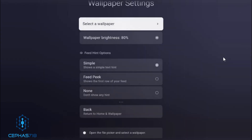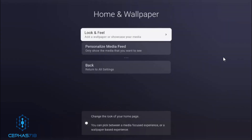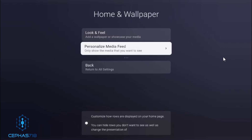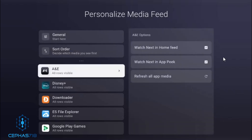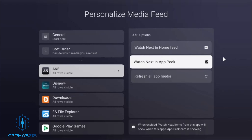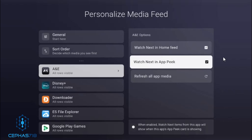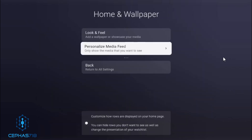I'm going to keep it at media. This is from a section called Personalized Media Feeds — basically it'll show you only the media that you want to see. You can just select options. If you want to see the App Peek in a particular app, you can toggle it on or off. You can also have the Watch Next in your home feed — so that's pretty cool.